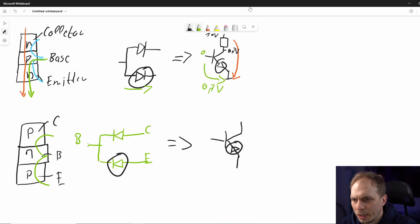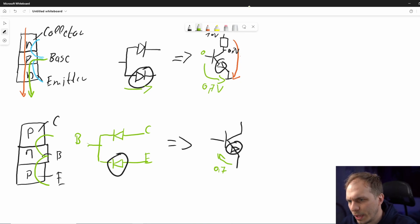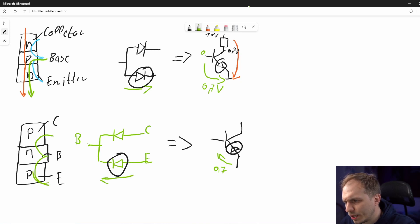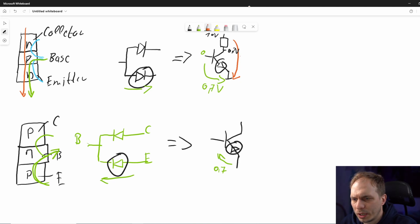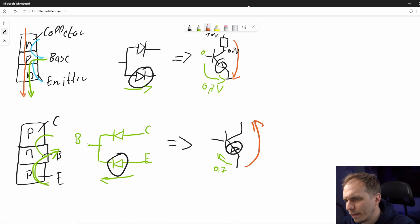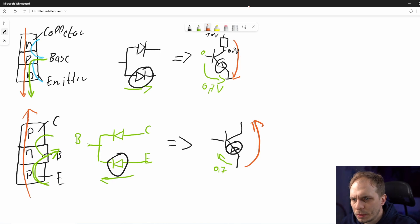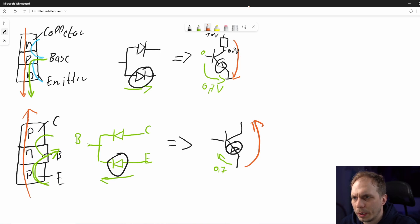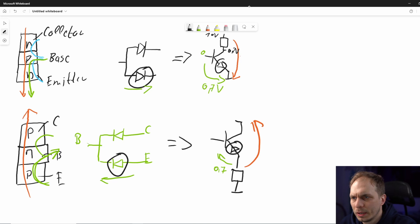How does the PNP work? We need a voltage drop of around 0.7 volts — depending on temperature, but at room temperature that's the value. Then we have current flowing in that direction, from base to emitter, and this opens the channel from collector to emitter. The saturation voltage for both types is the same.